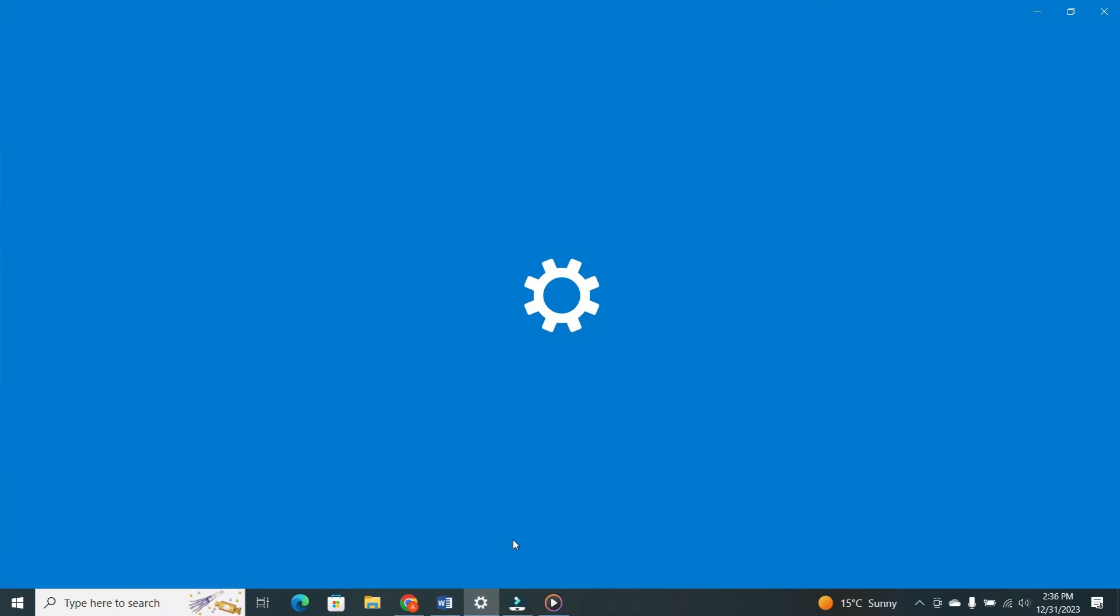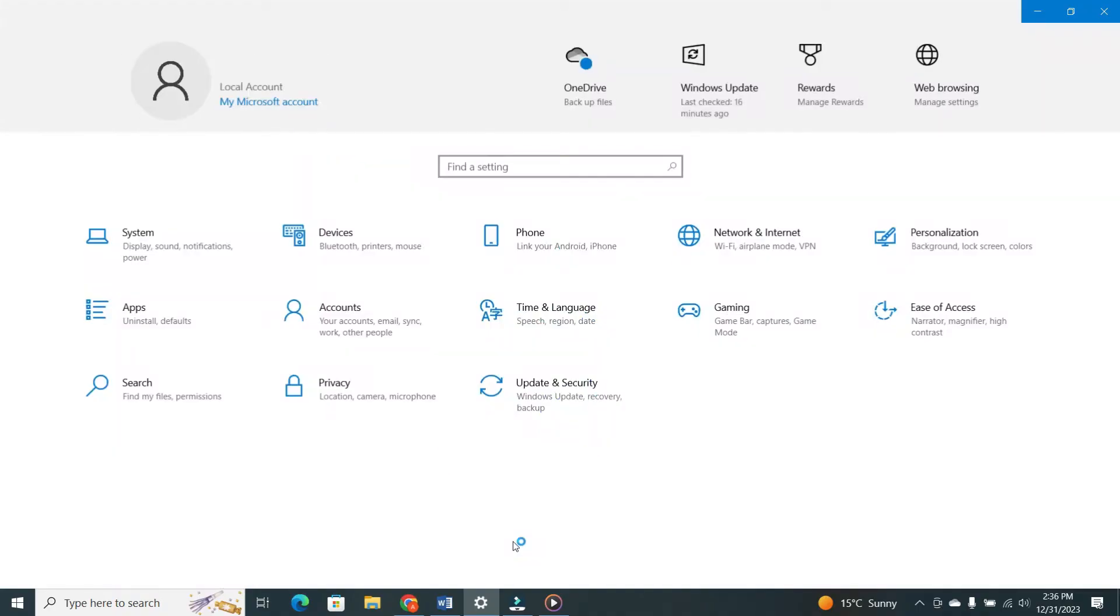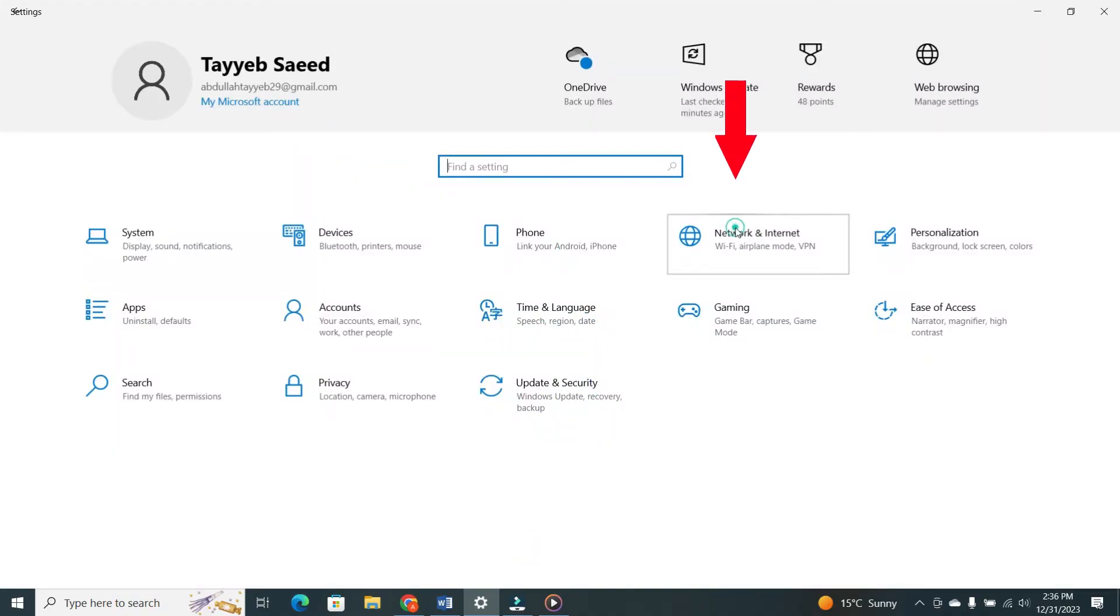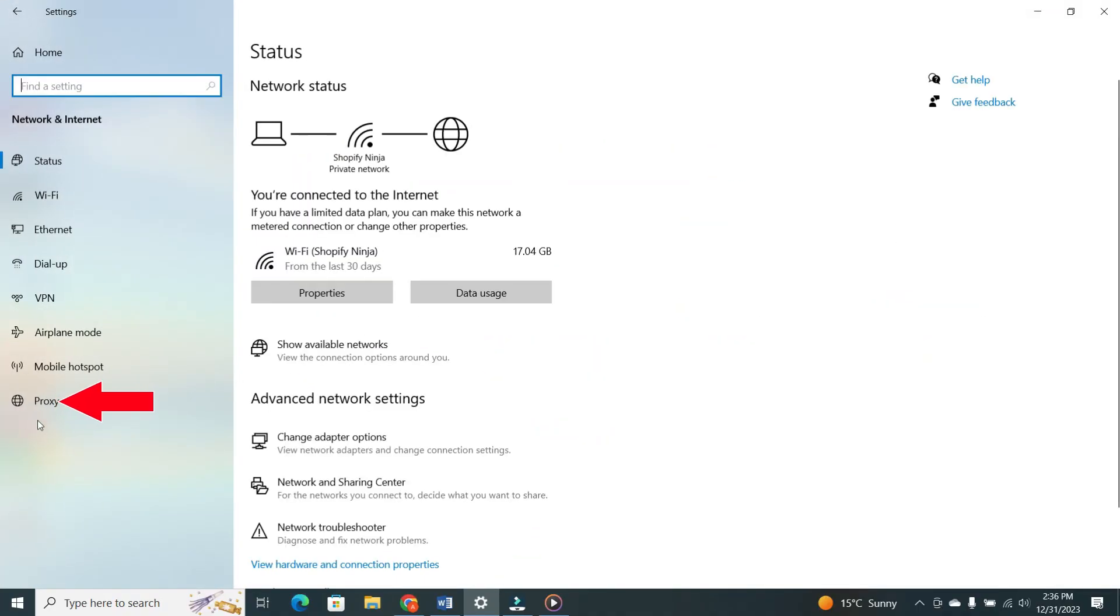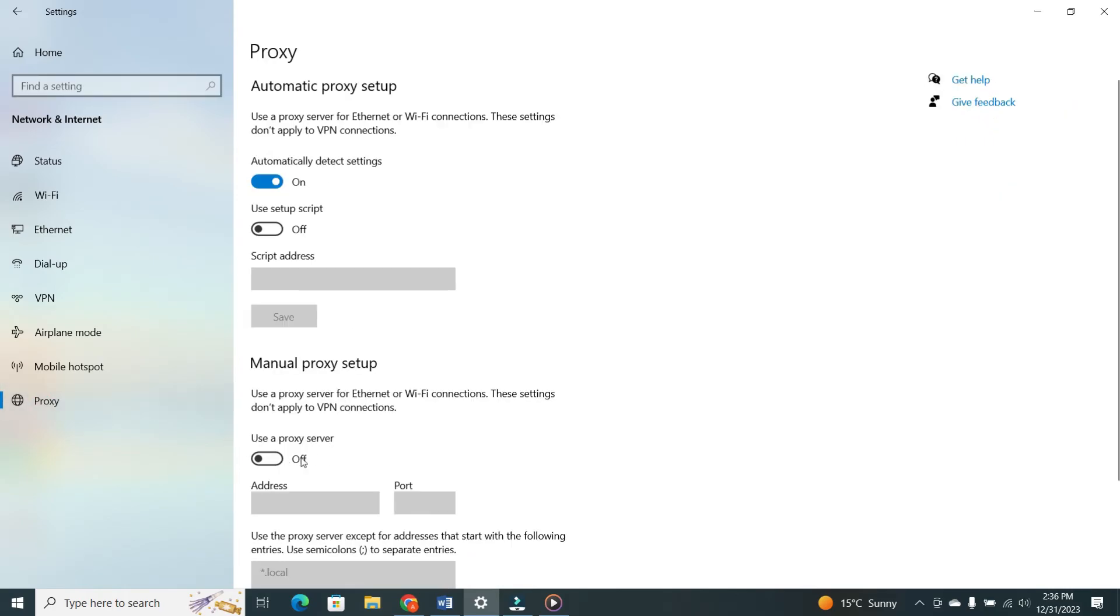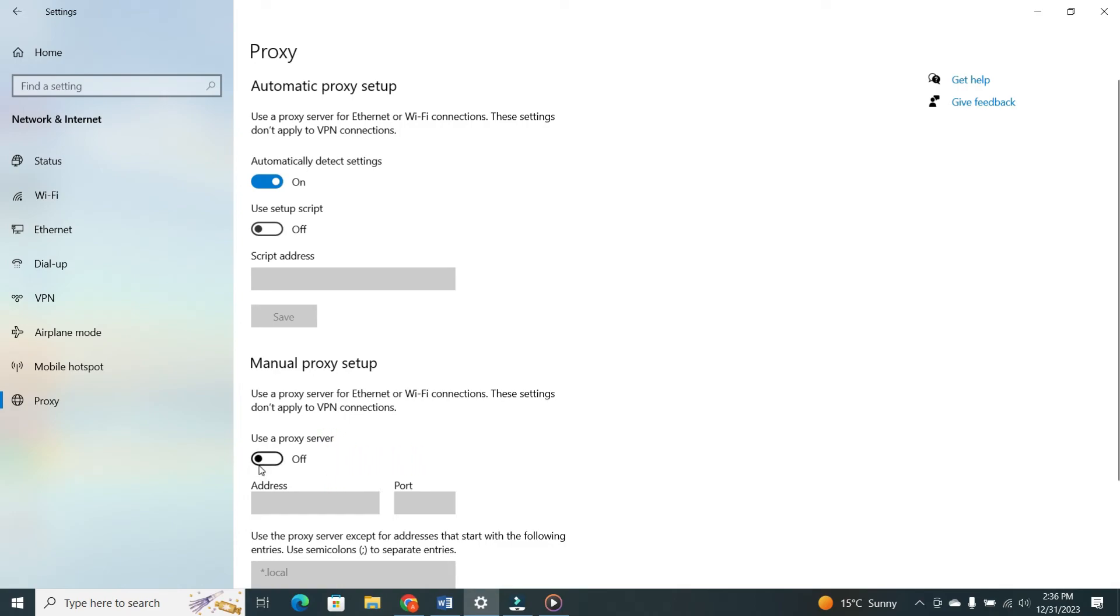Open your Windows settings. Go to Network and Internet. And then click on Proxy. Make sure to turn off the Use a Proxy Server option. After doing this, check if the CAPTCHA error is fixed.